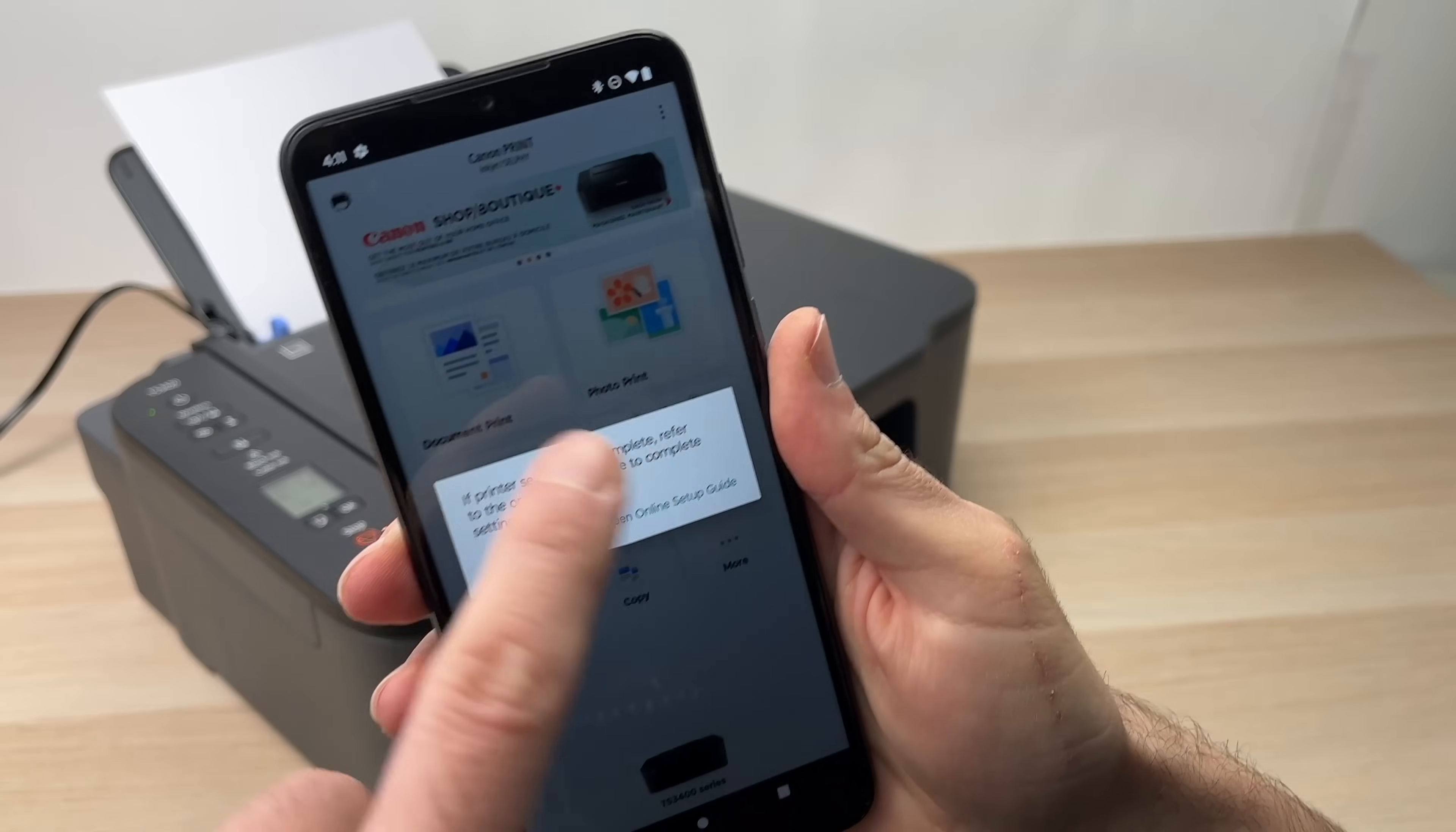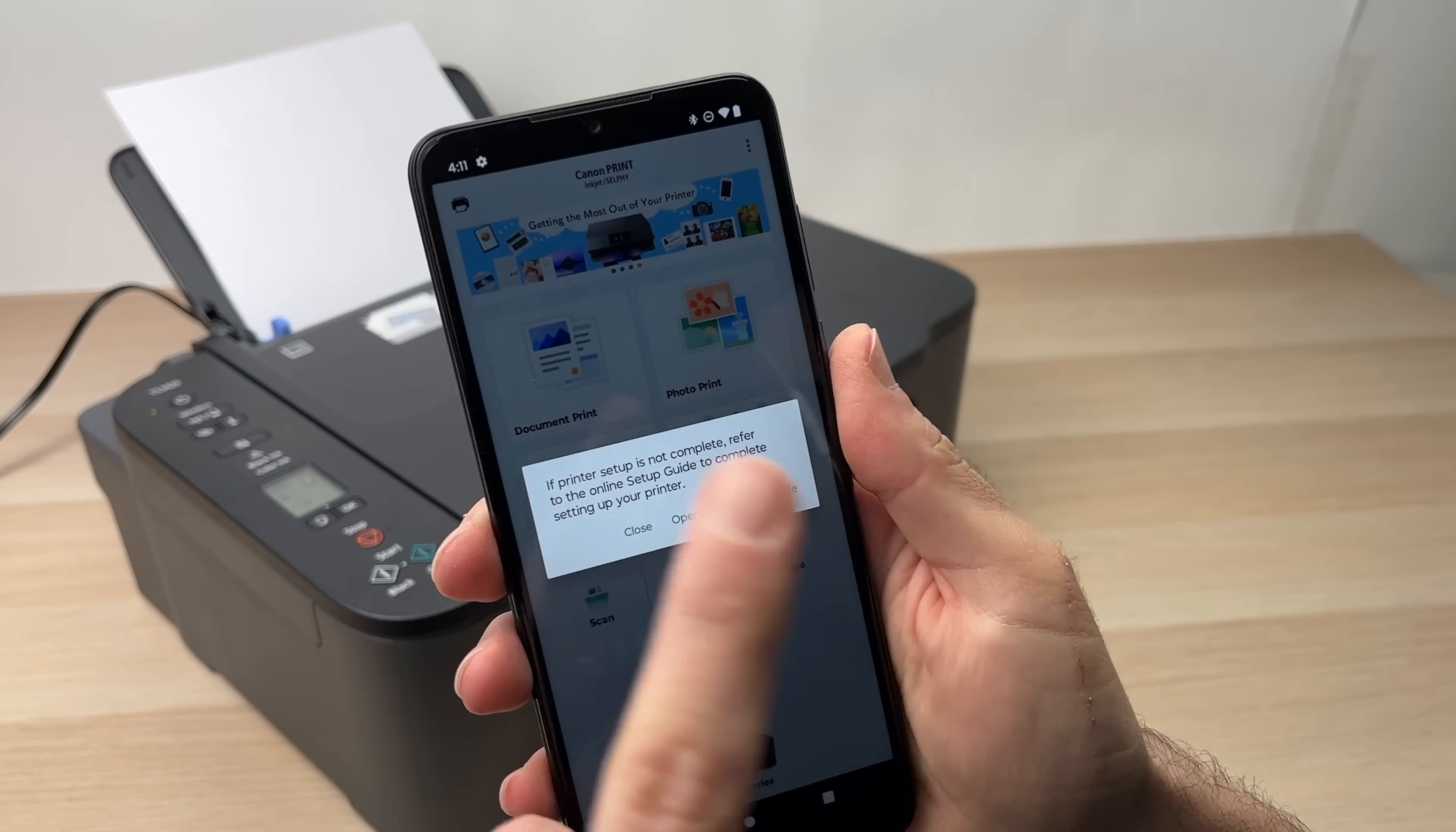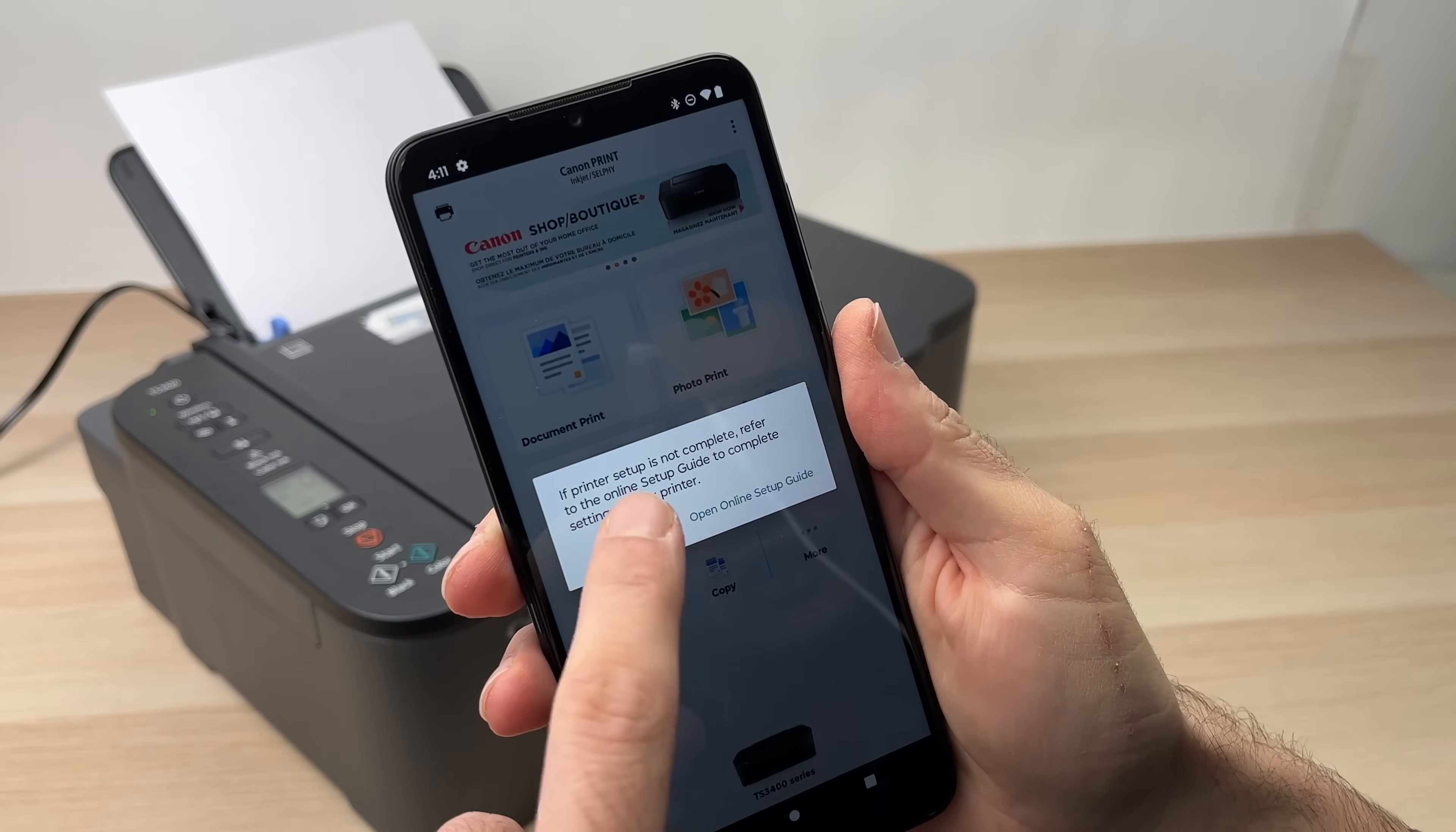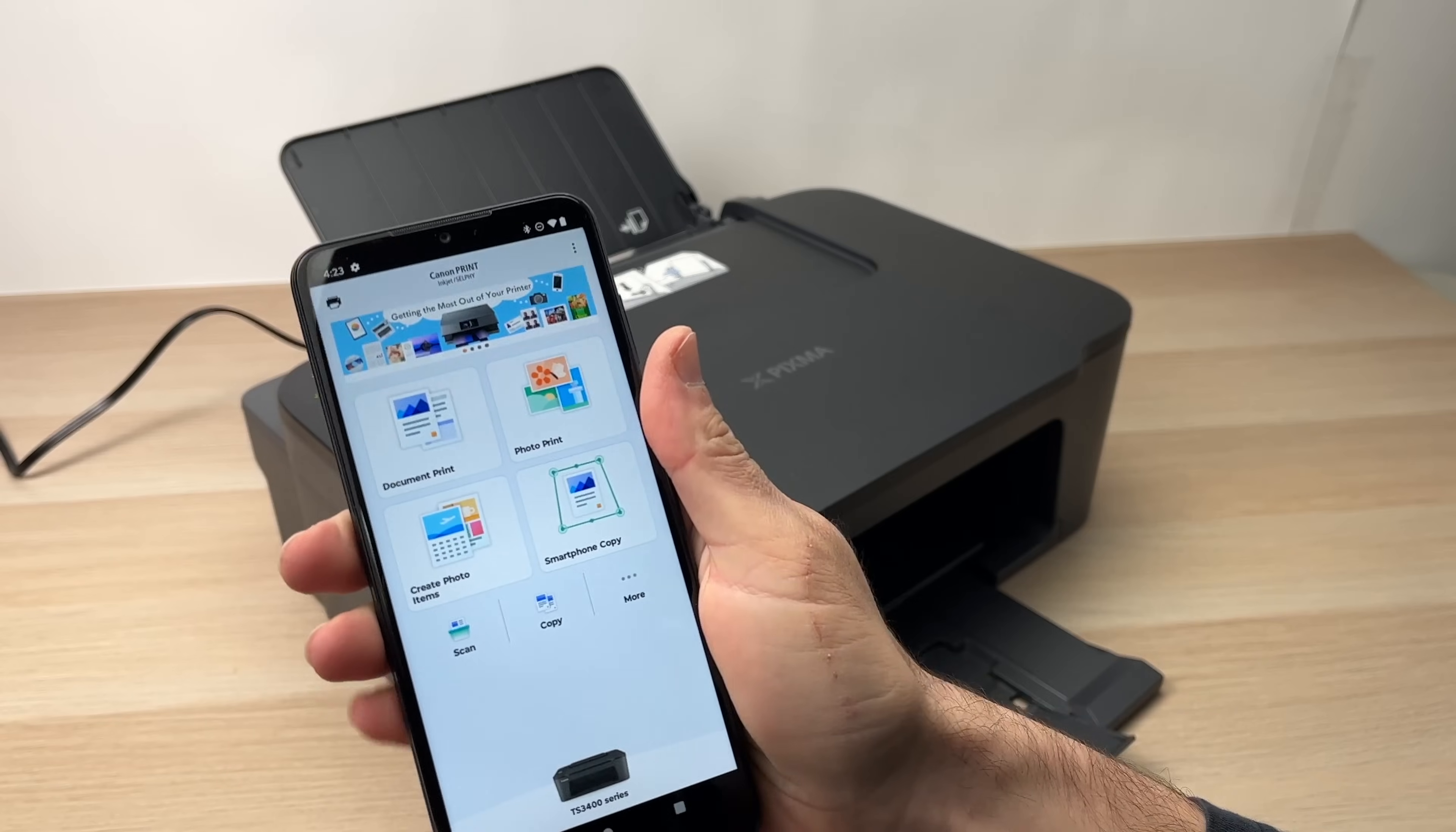It may ask you the password of your Wi-Fi network. You just have to enter it and press continue or OK. Then you'll have the same screen as you see right now. In my case, I already did it in the past, so it didn't ask me the password a second time. Then press close. Once you connected your printer and you see here TS3400 series, it means it's connected.